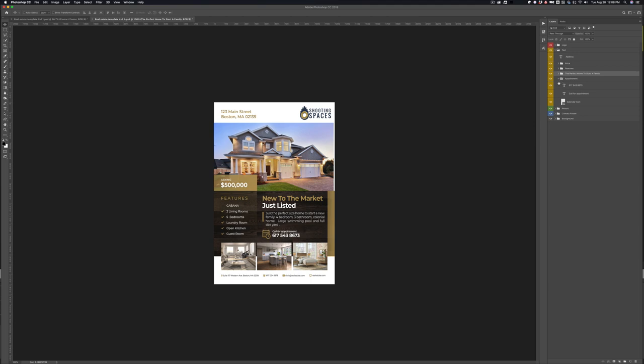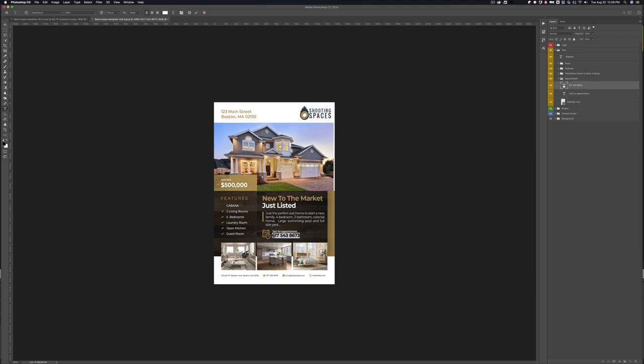And then the last thing is call for an appointment underneath. And everything is on its own layer. If you don't like that calendar icon, you can pull it off. If you want to say text for an appointment, you can just change that there to text. And then obviously adjust your phone number accordingly. Pretty simple.